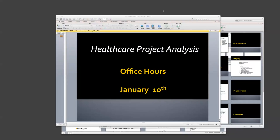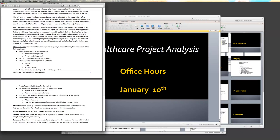This is going to be the office hours for homework number four. You can ask questions about homework number four, and you can ask questions about any of the assignments up to this point as we go along. There are a couple of key things I usually try to point out about each assignment. So let's take a look at the assignment itself.